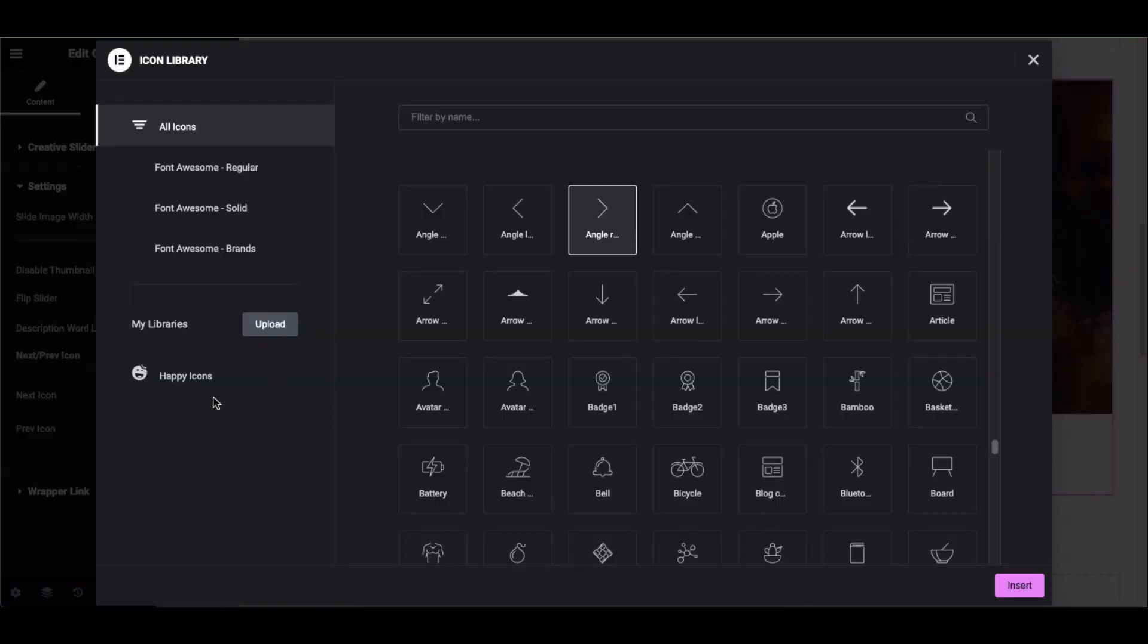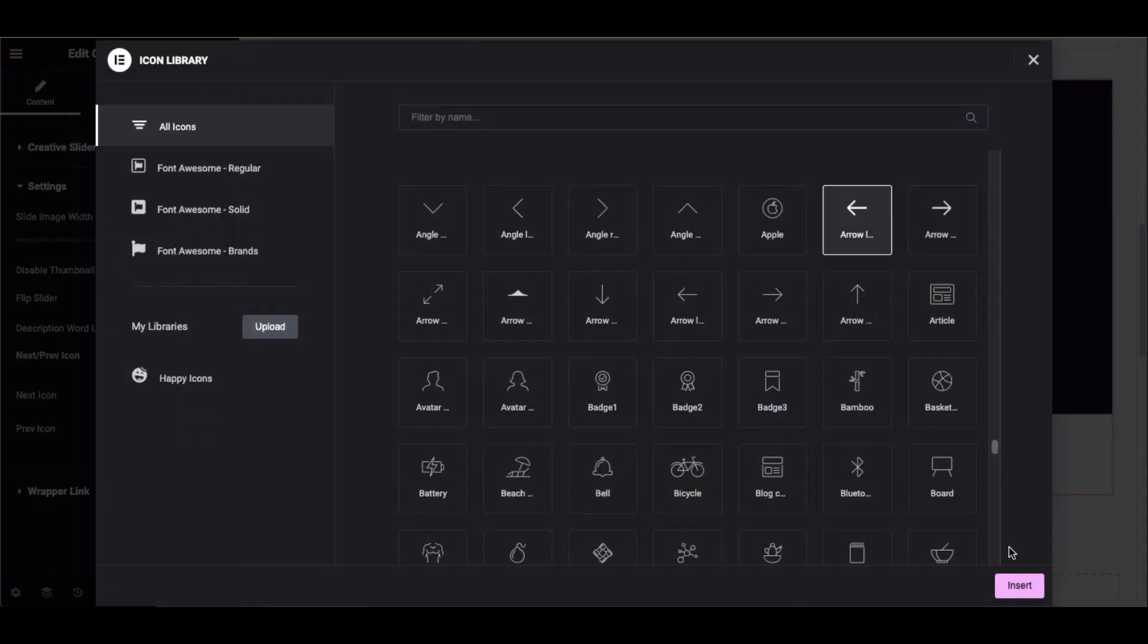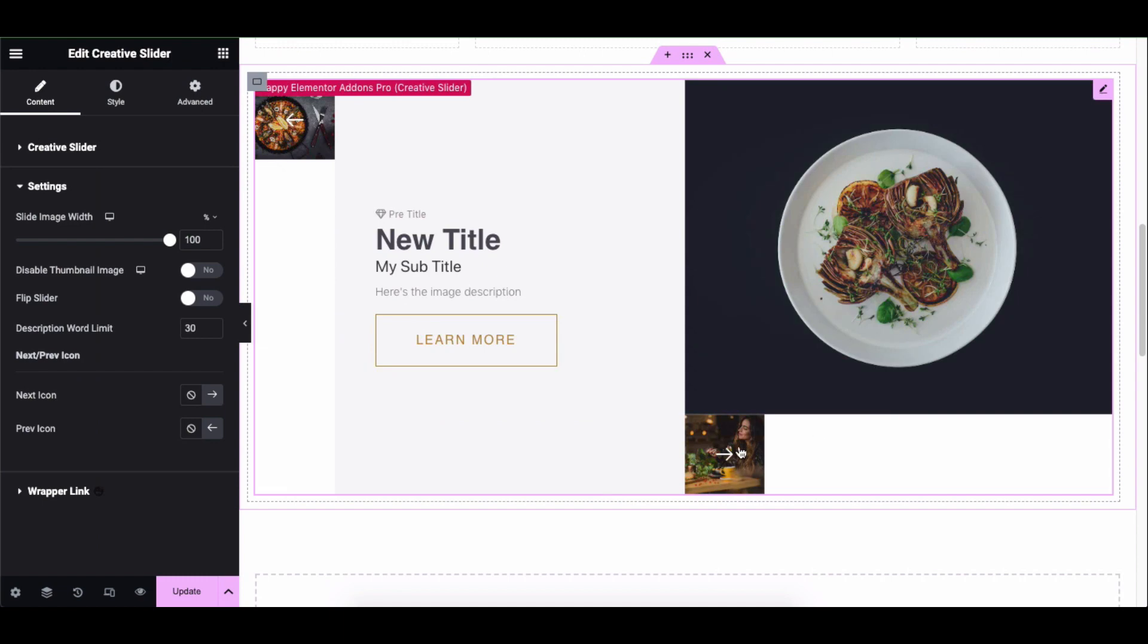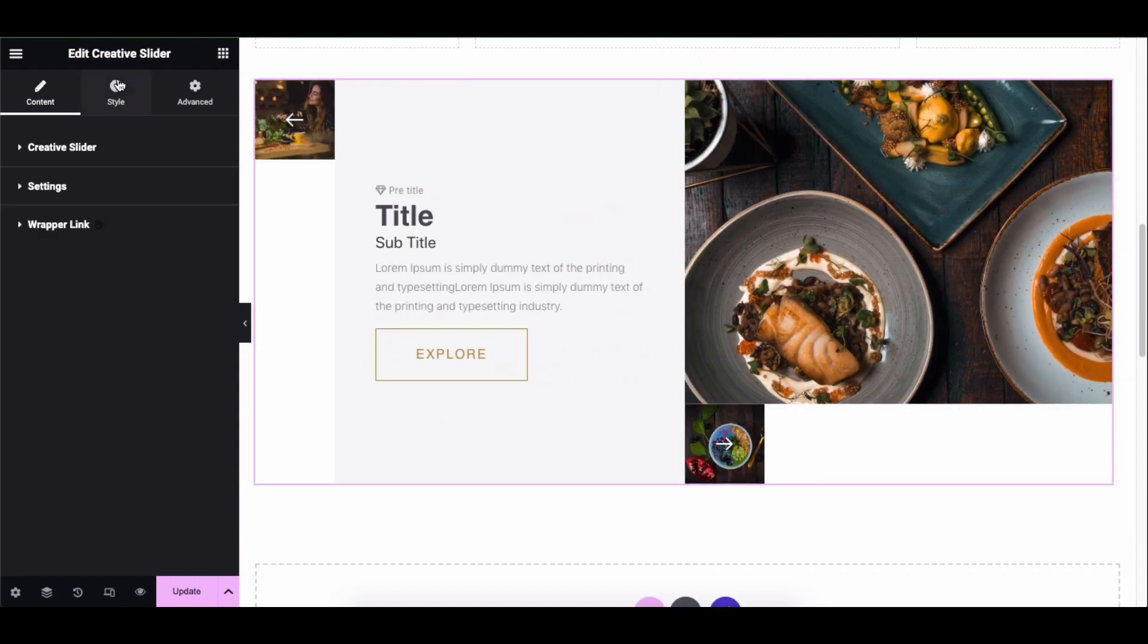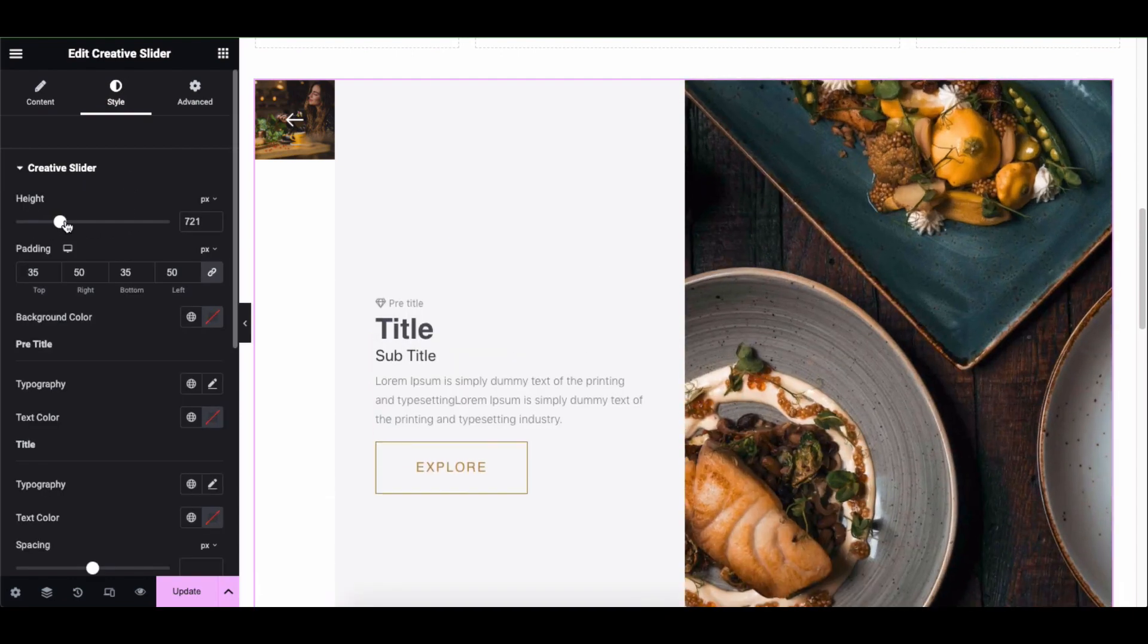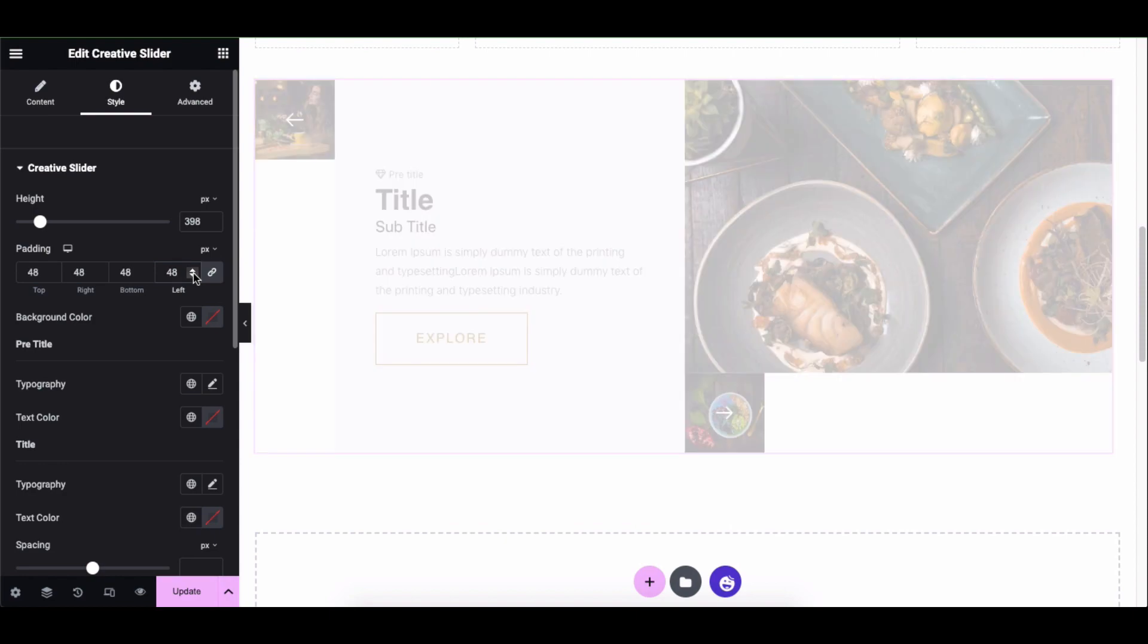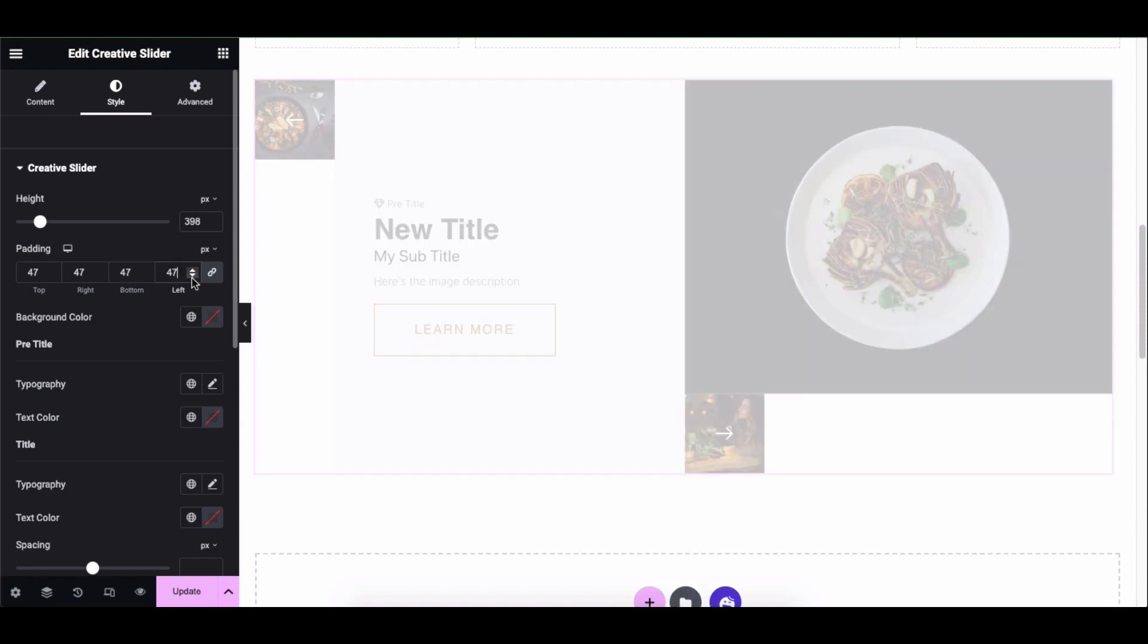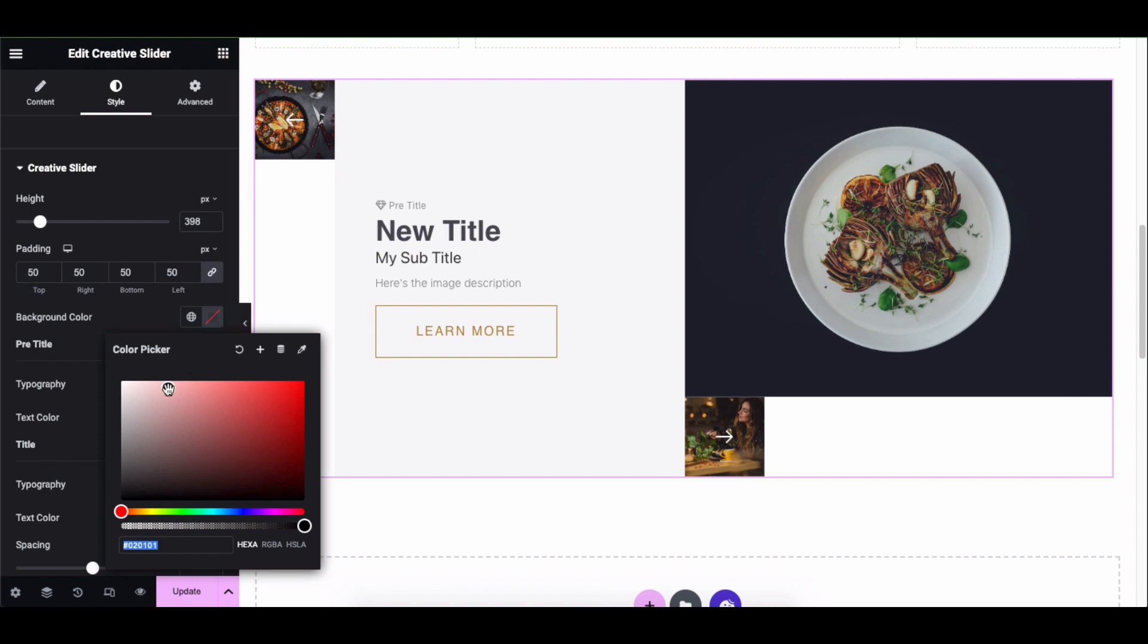Next and previous icon. Let's stylize the slider. Click on style and you can stylize a creative slider. Expand it and adjust its height, padding, background color.